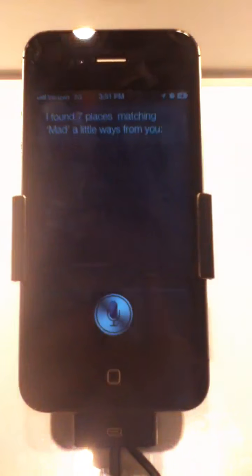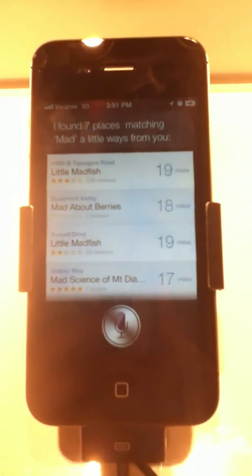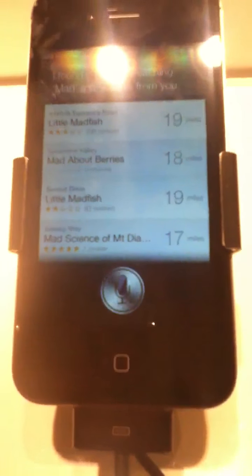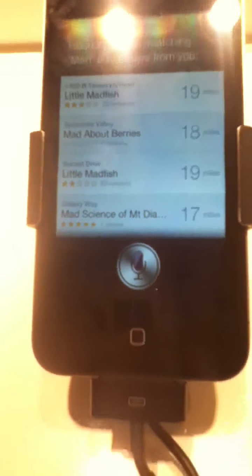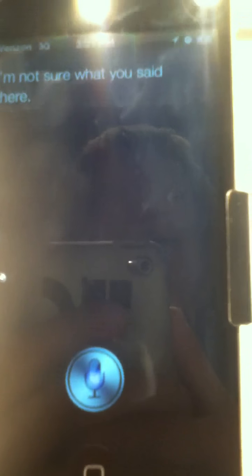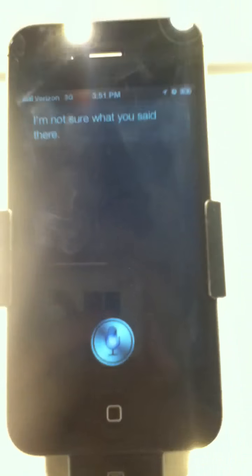Poop. I like trains. I found 7 places matching mad a little ways from you. Poop. I'm not sure what you said there.